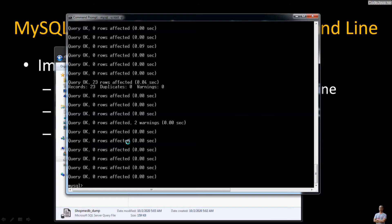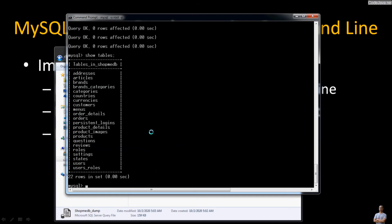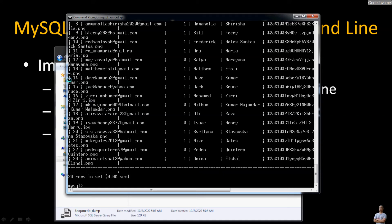You can see 'Query OK, 23 rows affected'. We can verify by typing show tables and you can see various tables have been imported. We can select data from a table — for example from the users table — and the data appears. It's very convenient to import a SQL file directly in the MySQL command line client program so you can create the database, check the database names, and verify the import result all in the same program.